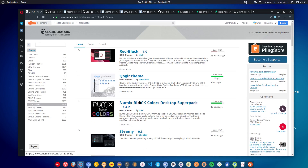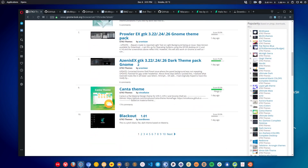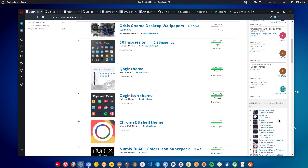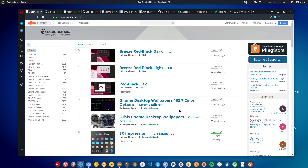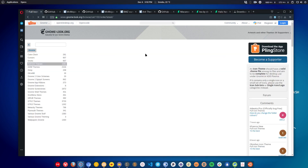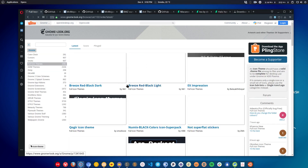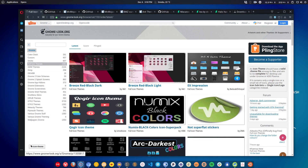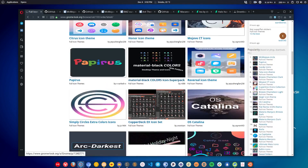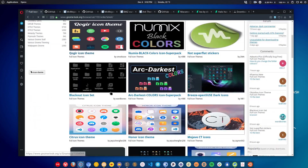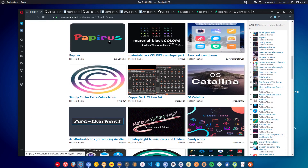You can also download icon themes. For example, these icons are Numix icons, so you can find the Numix icon pack there. Just go to the icon themes section and you can search for a particular theme or browse available ones. For example, Papirus is one of the most popular icon themes for Linux.